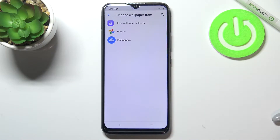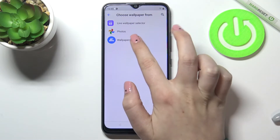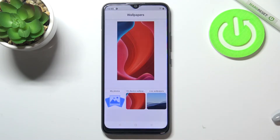Now let's stop on the Wallpaper option. As you can see, we've got three different albums to choose the wallpaper from: the Live Wallpapers, Google Photos (which is actually your own gallery), and the Wallpapers which are pre-installed on this device. Let me enter the Wallpapers.